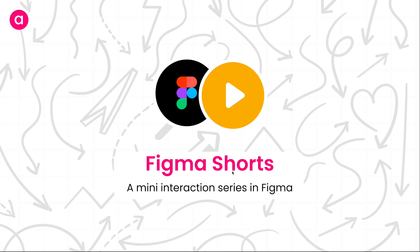Hey everyone, welcome back to the channel and welcome back to another episode of Figma Shorts, a mini interaction series in Figma. Before we start the video, let's hear it from our sponsors.